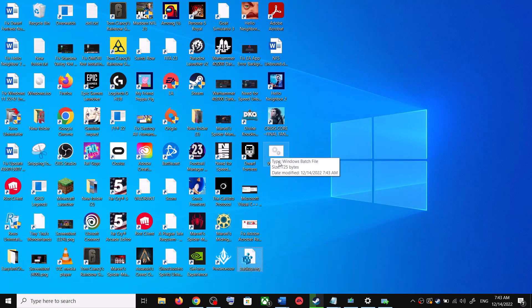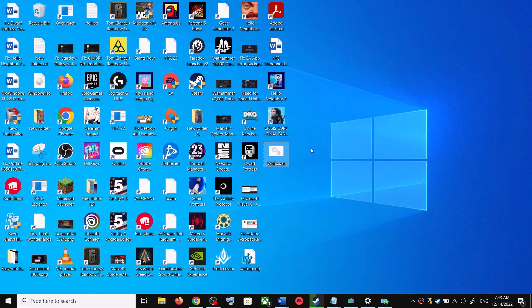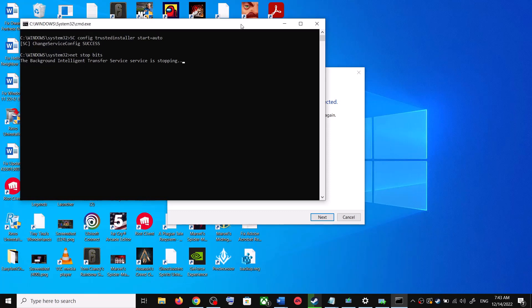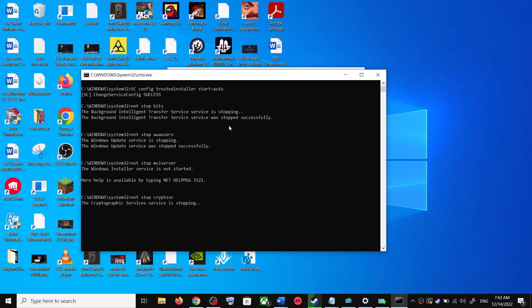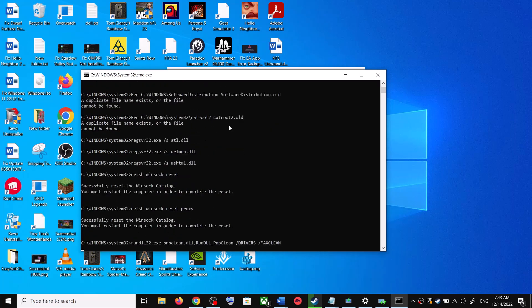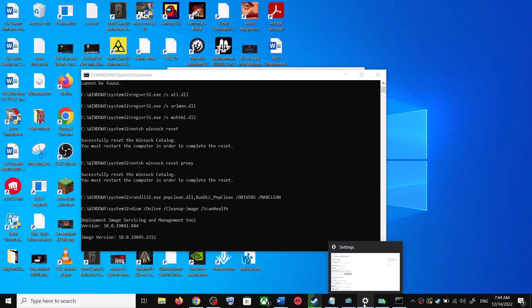Go to the Desktop, right-click on the wufix.bat file, and click Run as Administrator — make sure you open it as an administrator. Click Yes to allow. This will open Command Prompt, stop all the Windows Update services, and then run a couple of scans. Let the scans complete — they will take some time. Once the scans are complete it will restart all the Windows Update services. After that, restart your computer and try to update Windows 10 once again.